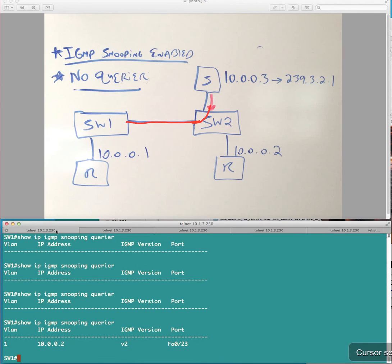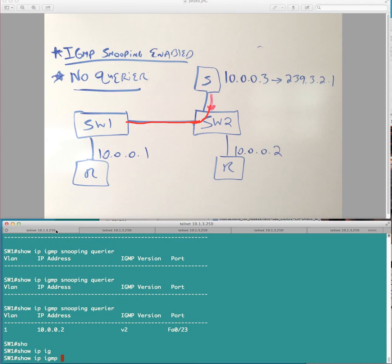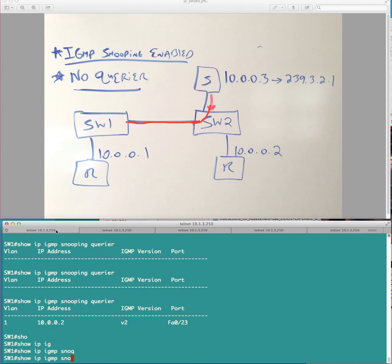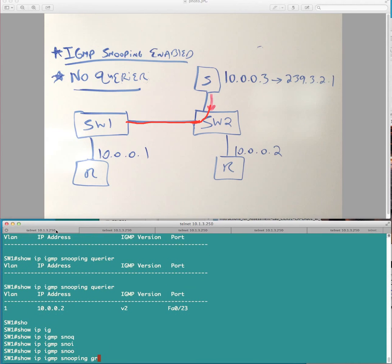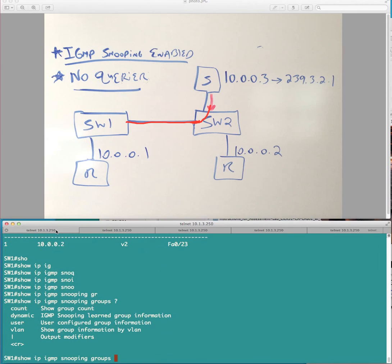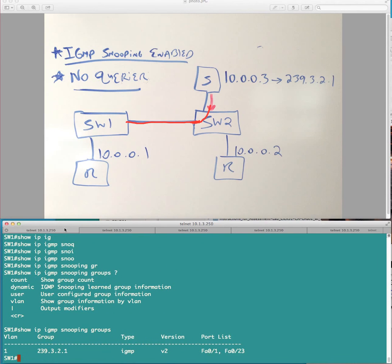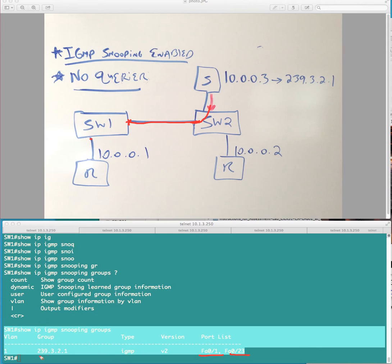Same thing on switch one. Switch one knows that there are interested parties for this group on fastethernet 0.1 and fastethernet 0.23. Okay? So the forwarding behavior is switch one is when you receive traffic for this group destination address, I'm going to forward it out these ports. Okay?